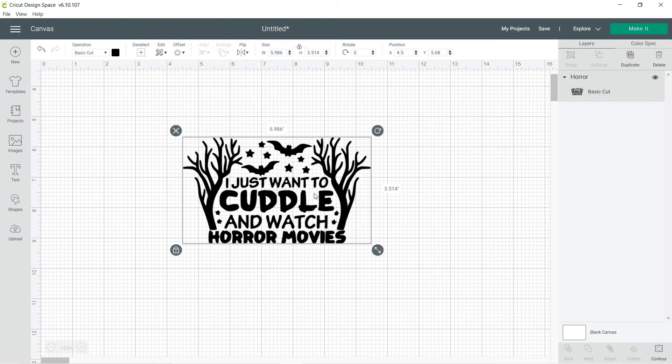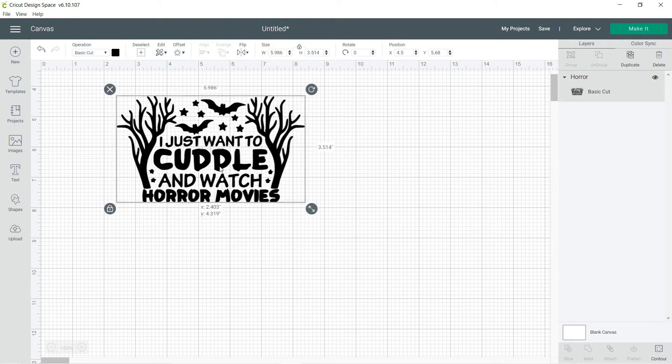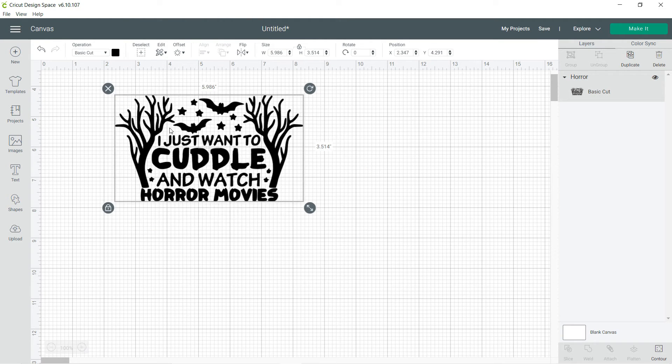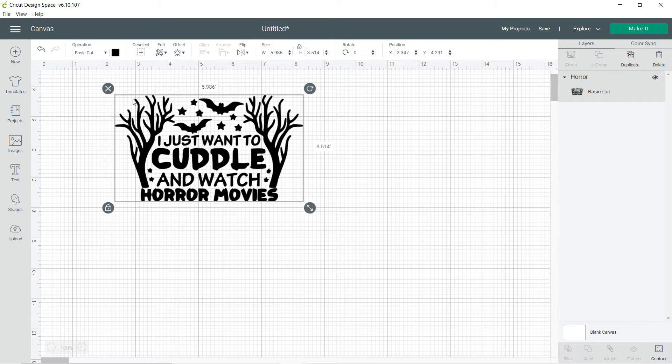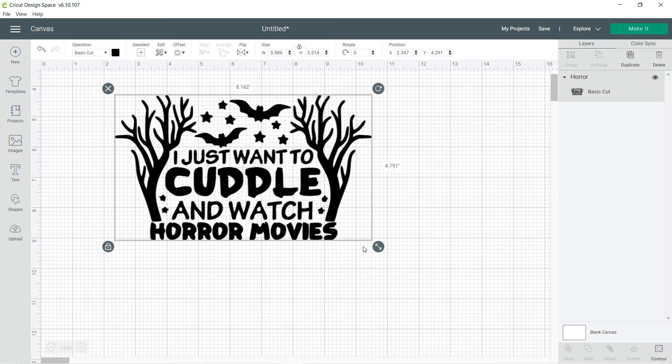Alright, so I'm going to show you guys the contour tool. It has to have more than one little piece to it. It can't be a single cut, otherwise it won't let you use the contour. So go